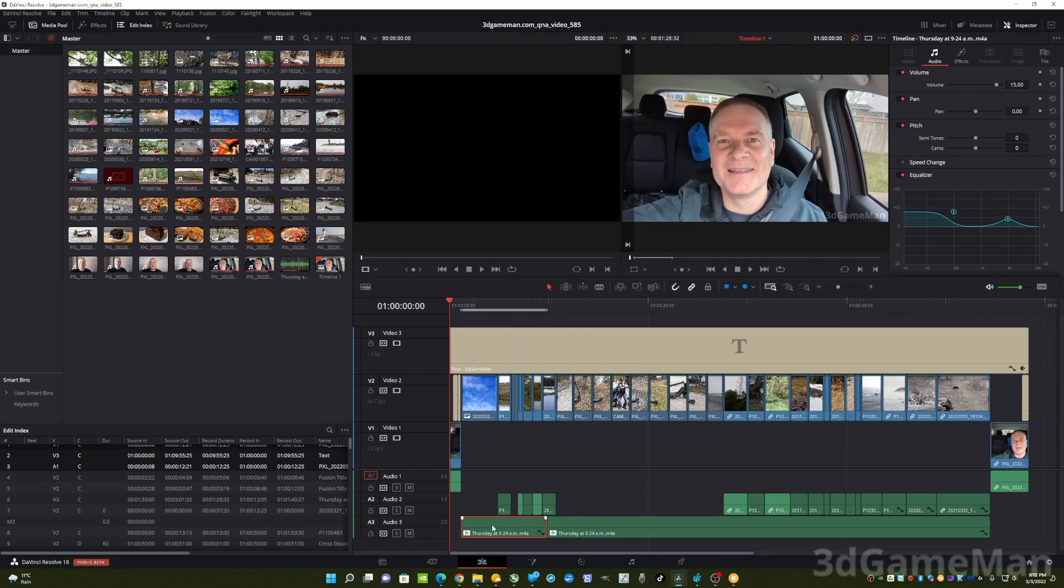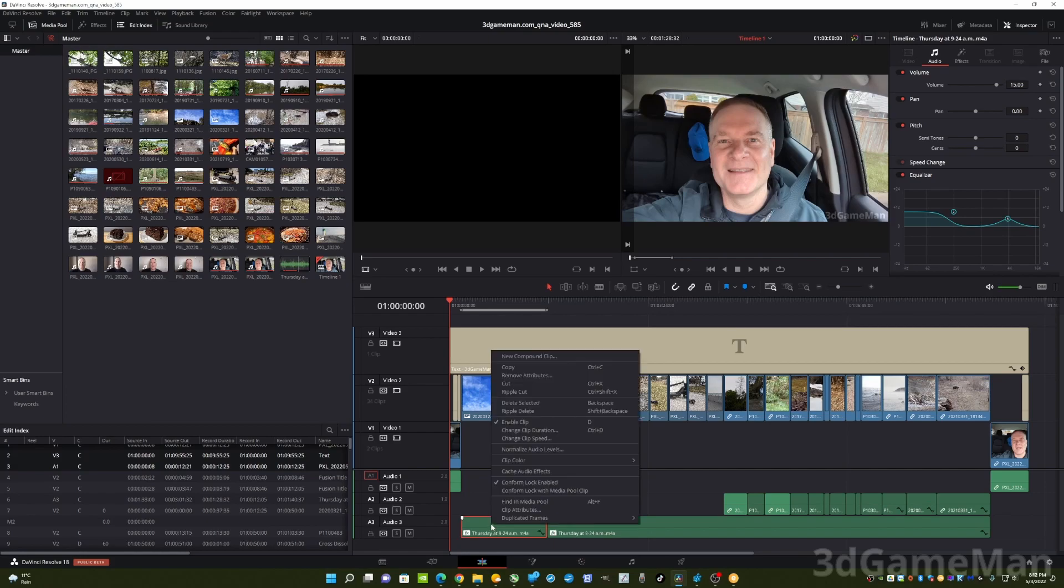To make sure that it is on the left and right channels, go to the track itself, right click. You can also do this in Fairlight if you want to, or you can do it right in the edit area.